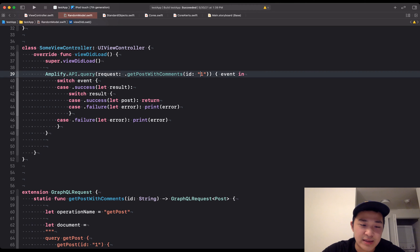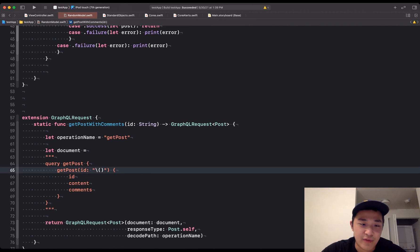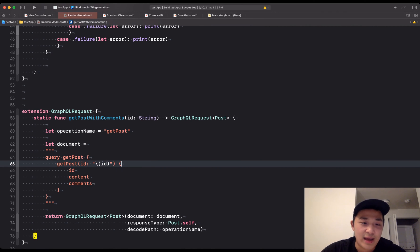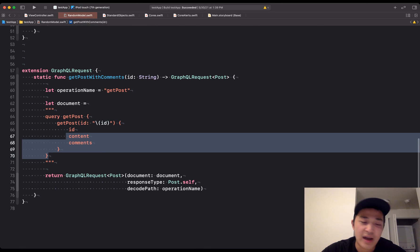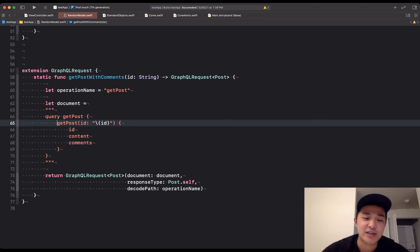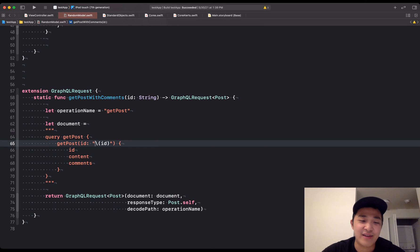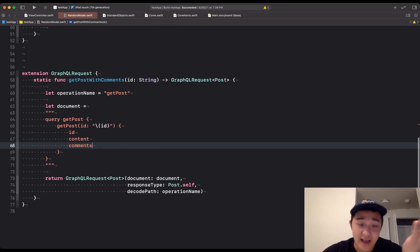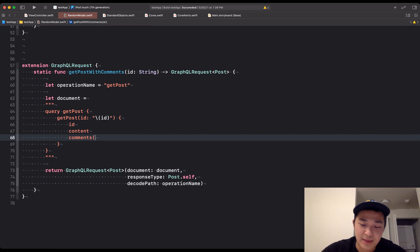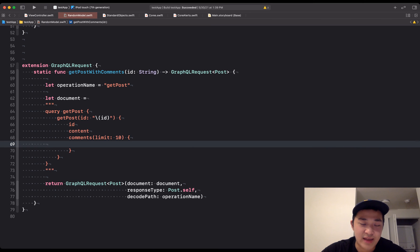We have getPost with comments, and we're also taking in an id. Right now it's hard-coded, but what you want to do is use string interpolation and throw your id in there like that. Your query might be different — all you have to do is go to your Amplify console API, go to the cloud, check out your queries, paste the documents in here, and do string interpolation for your variables. So this is literally the query you're giving to the cloud. Comments might be, say, limit 10.